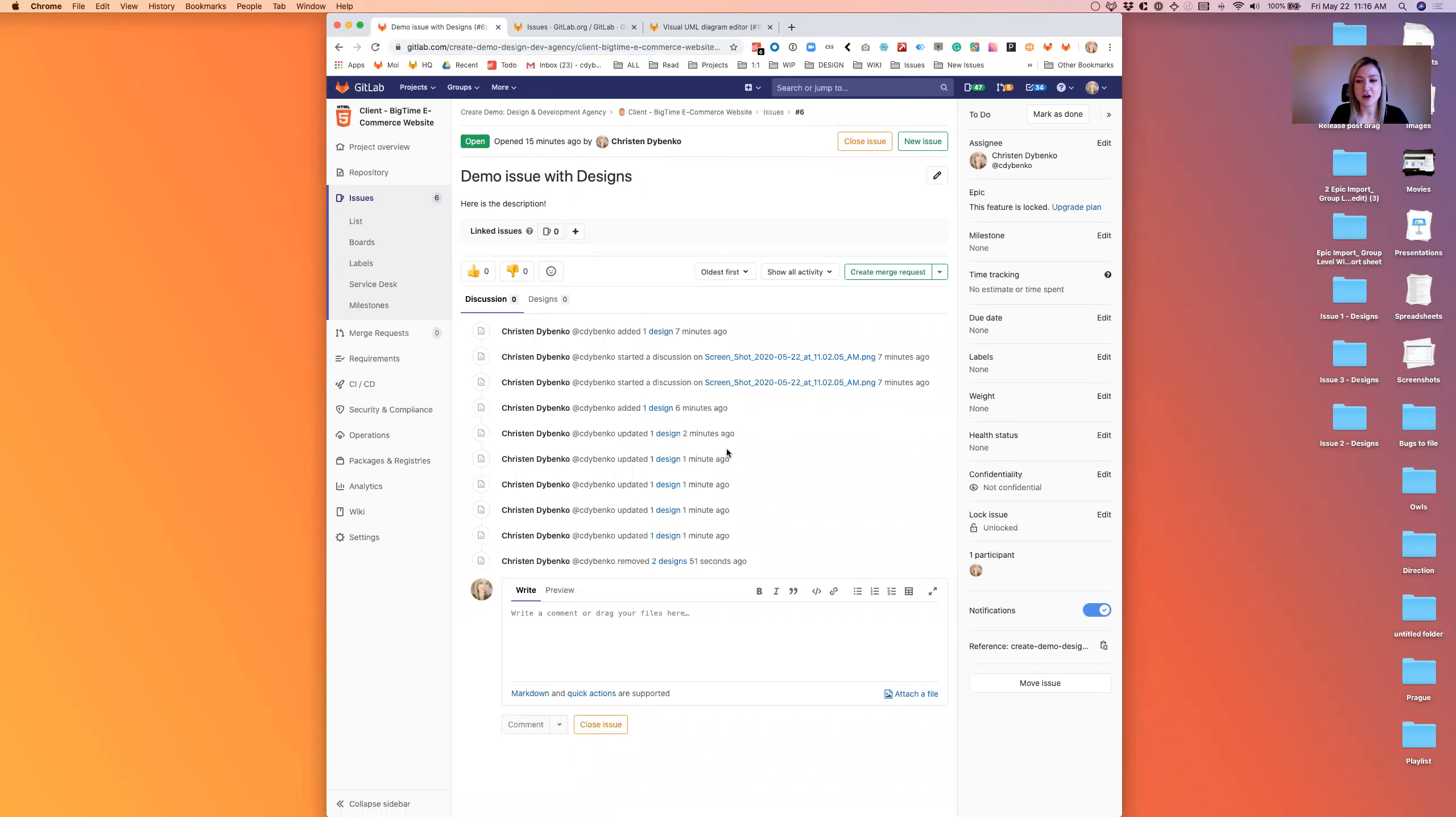I'm going to give a quick tour of how to use designs. So on any GitLab issue, we've got a title and a description.